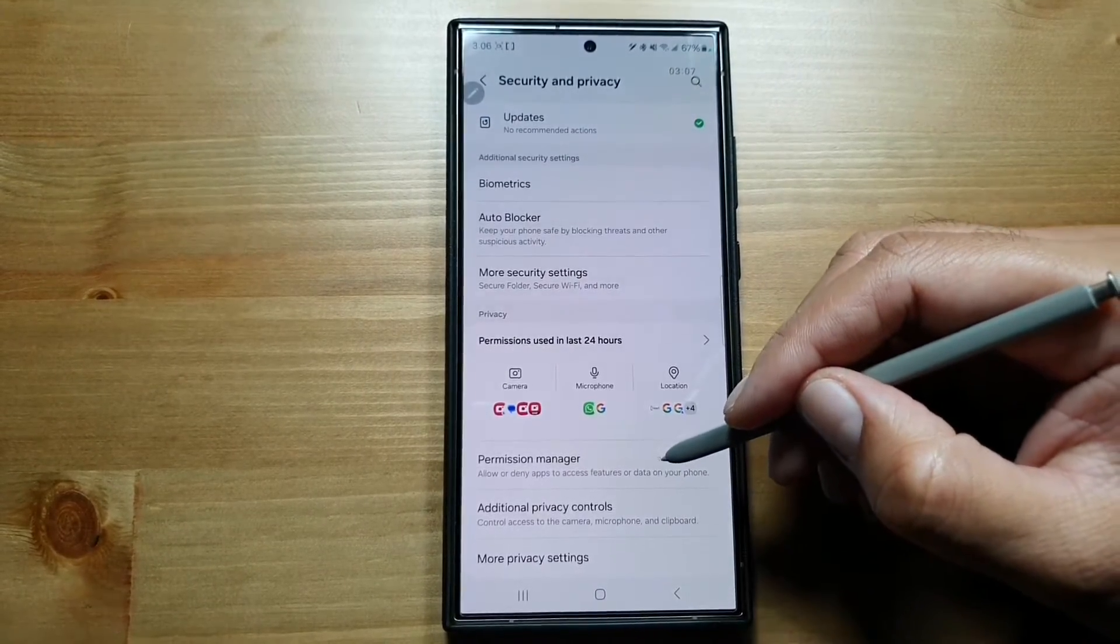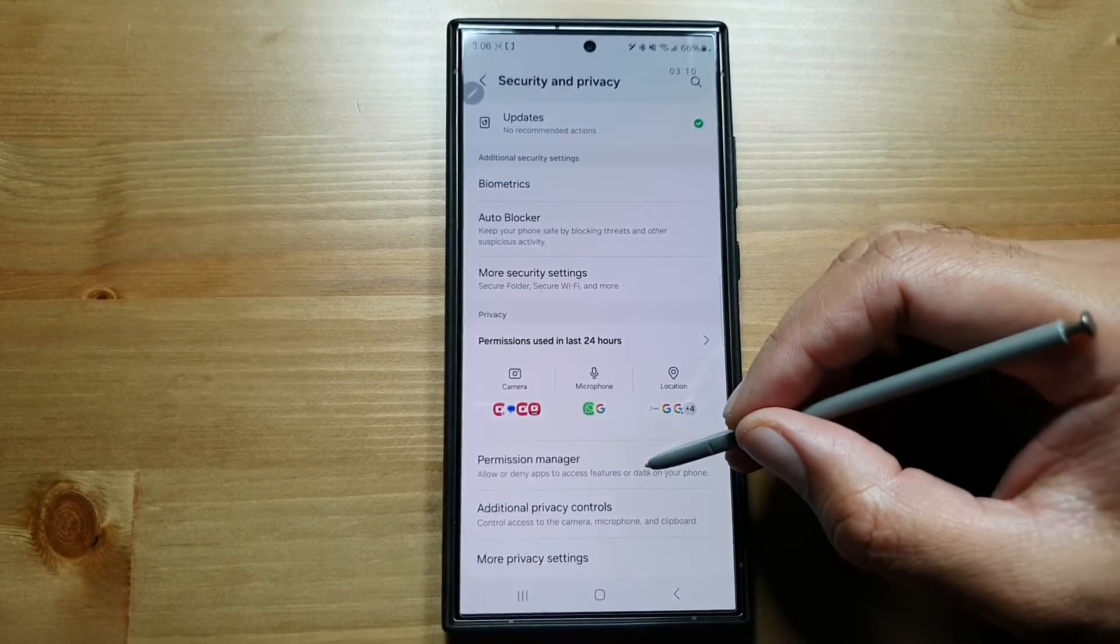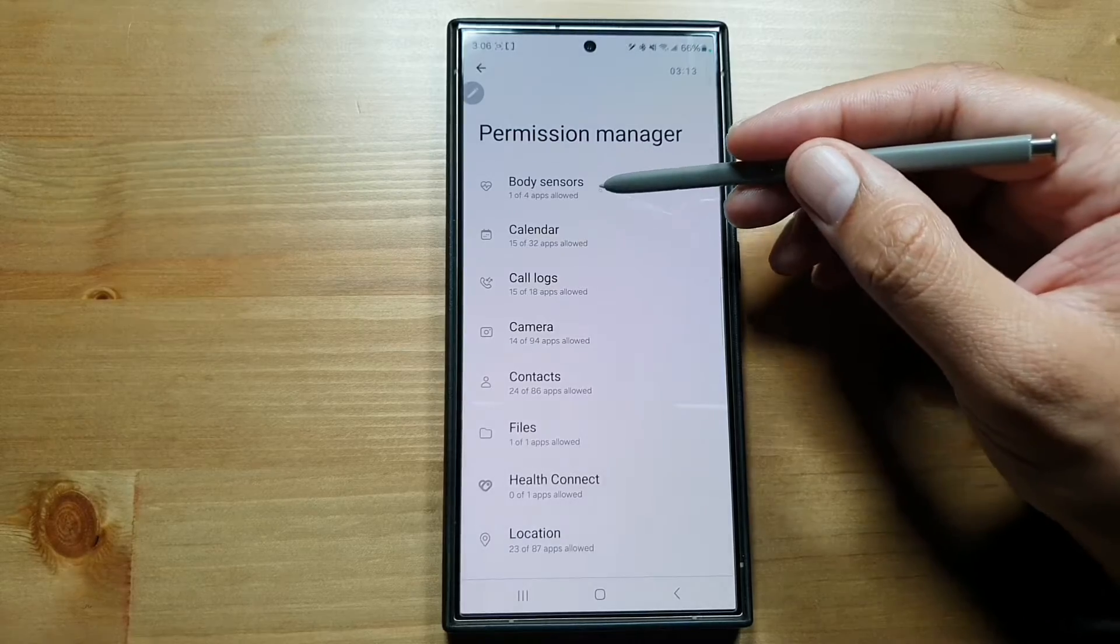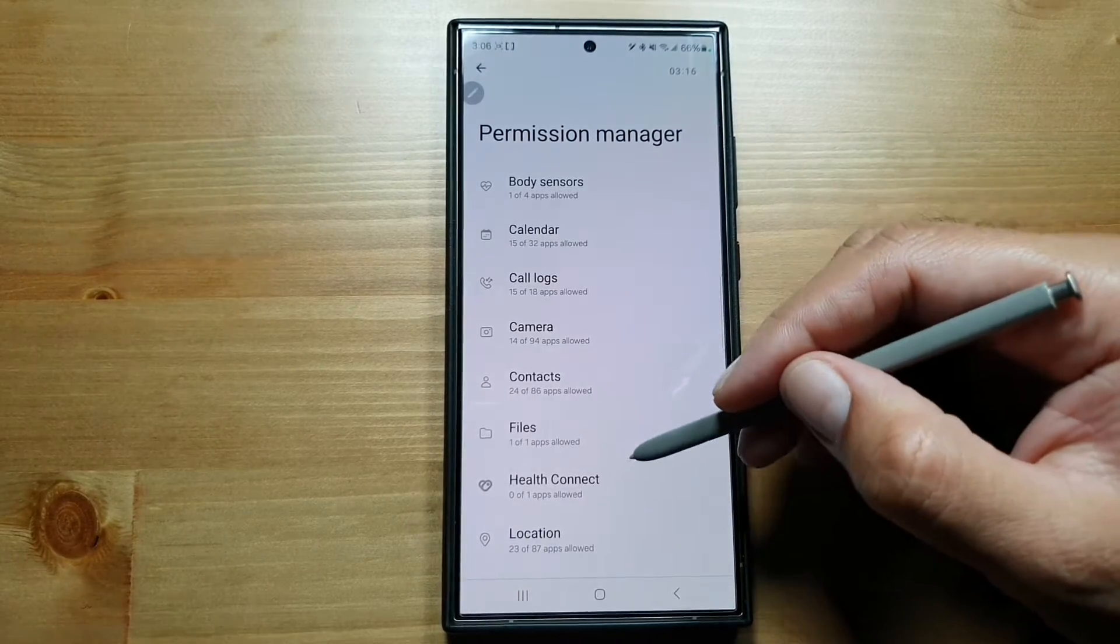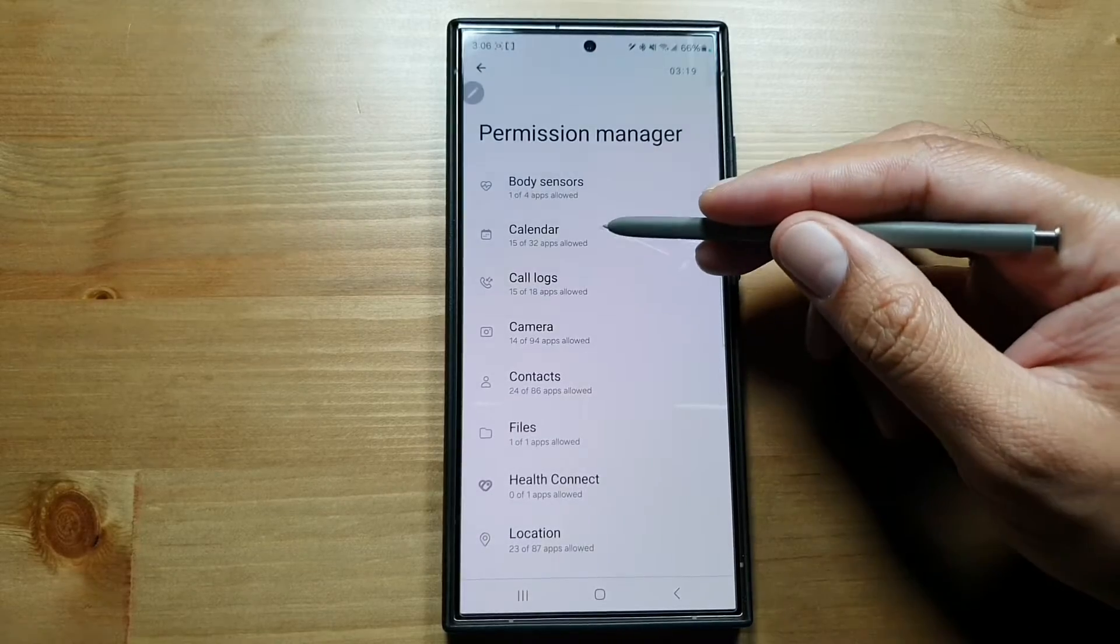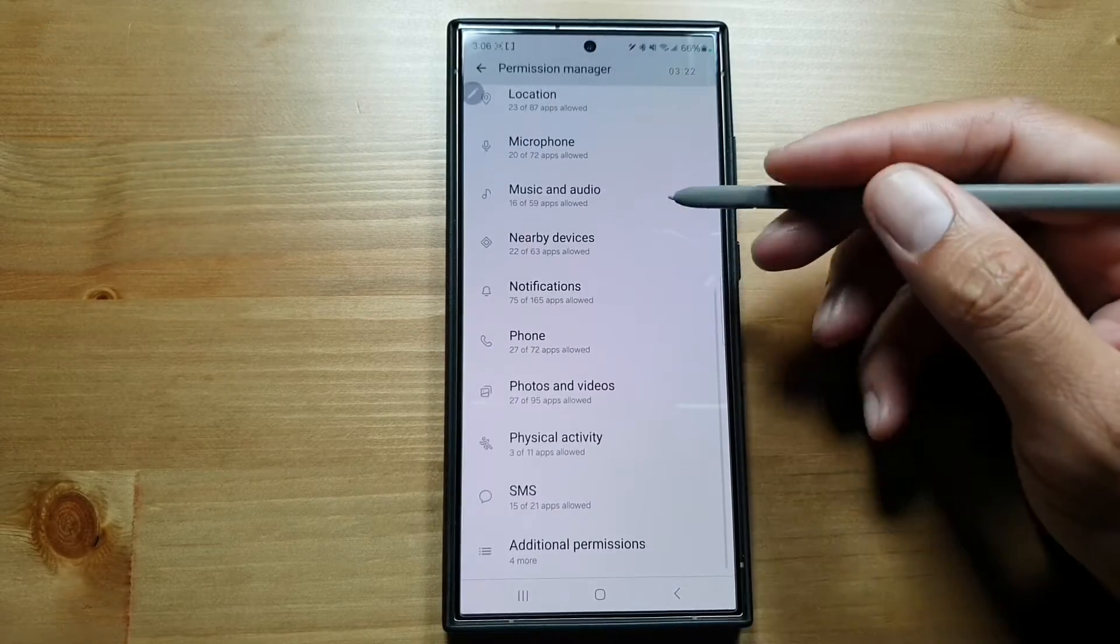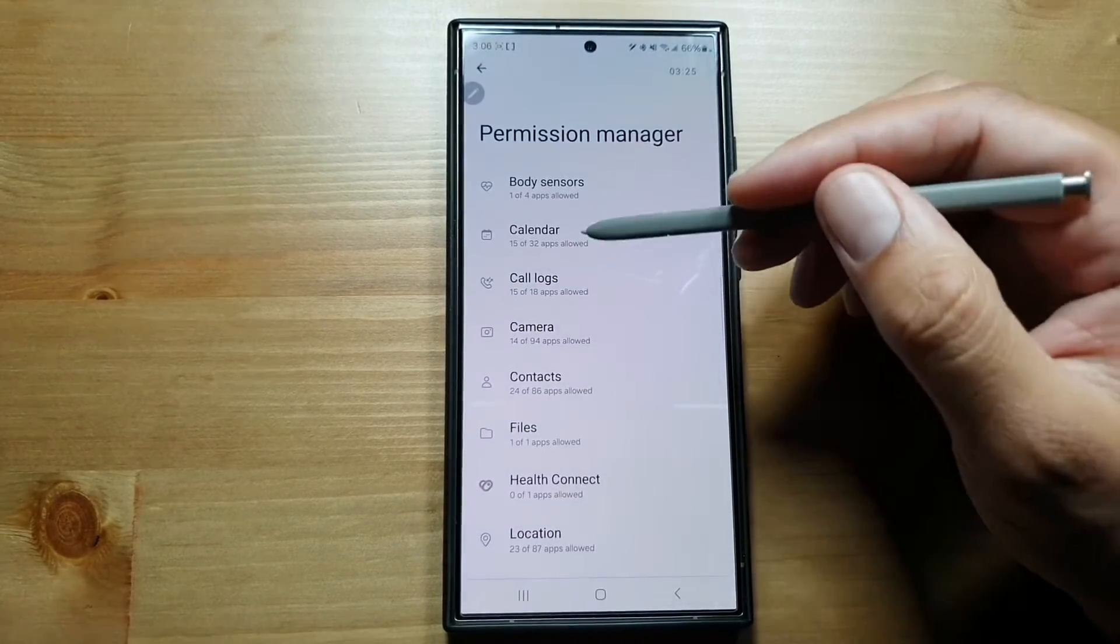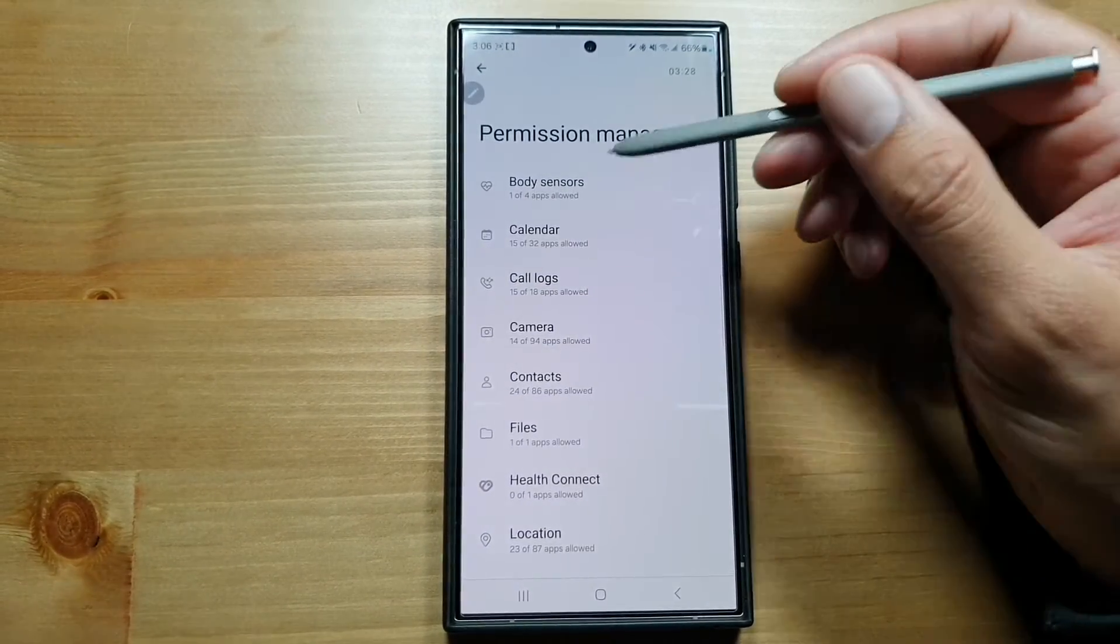Permission Manager is something that you need to really understand in order to use this feature. In Permission Manager, you can see all the different things and features of your phone—things like body sensors, calendars, call logs, camera, contacts—all the important things in your phone. Then it tells you how many apps are allowed to access these features.